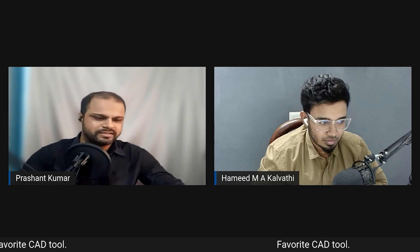Even if you don't purchase his course, follow Hamid on LinkedIn — he regularly creates content on CAD, 3D modeling, and product design, all very well organized. They then move to discussing mentors.